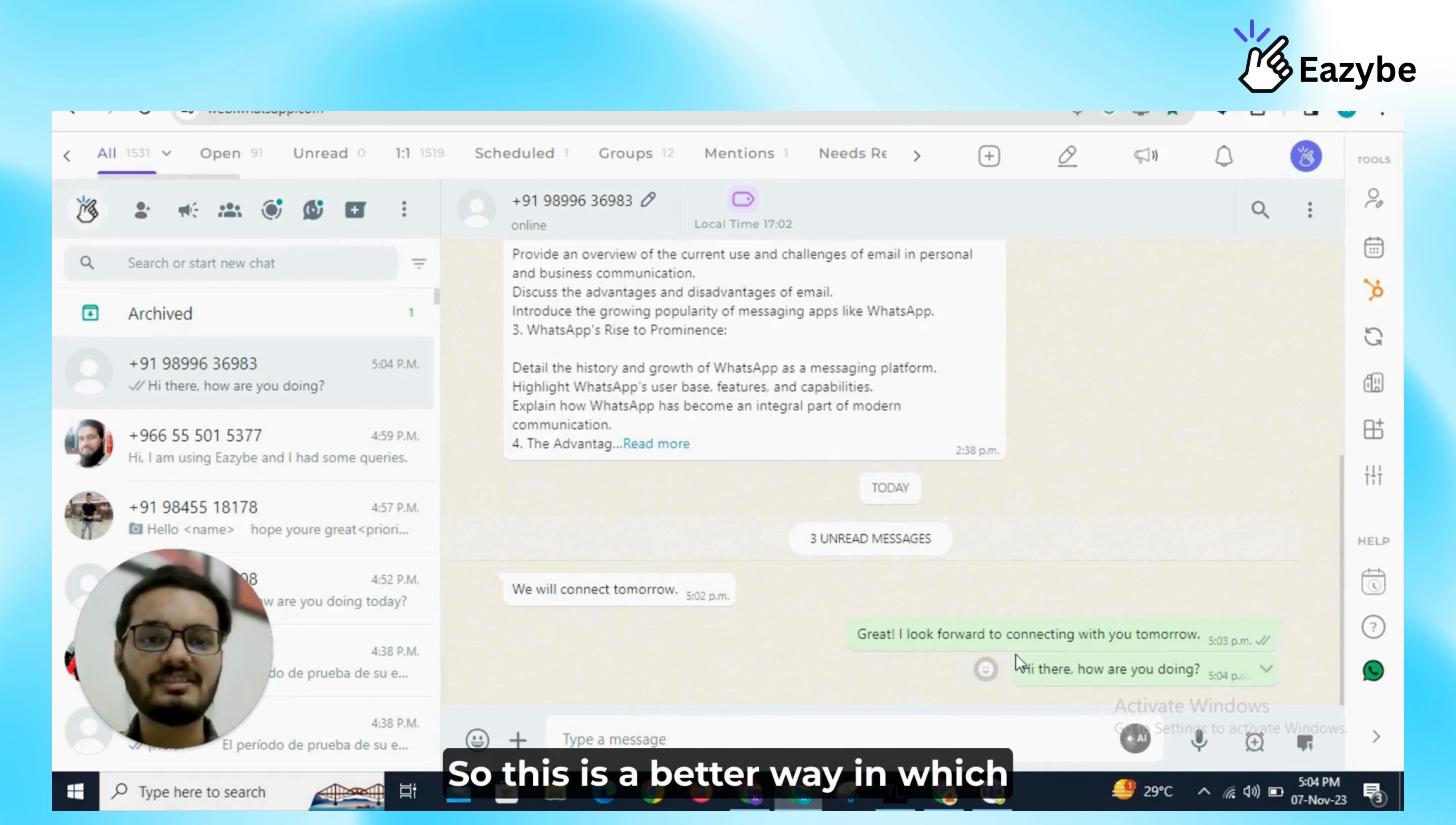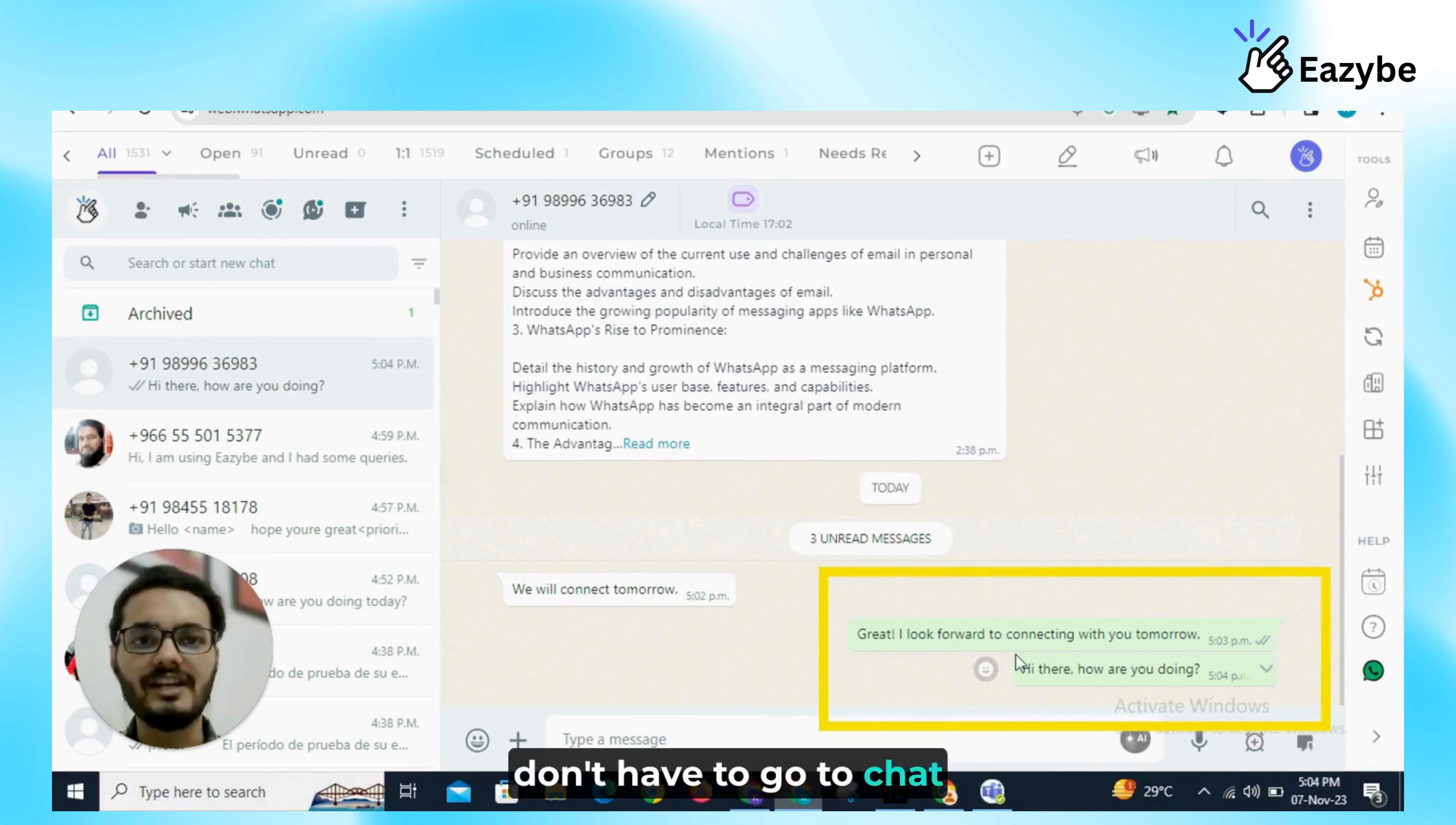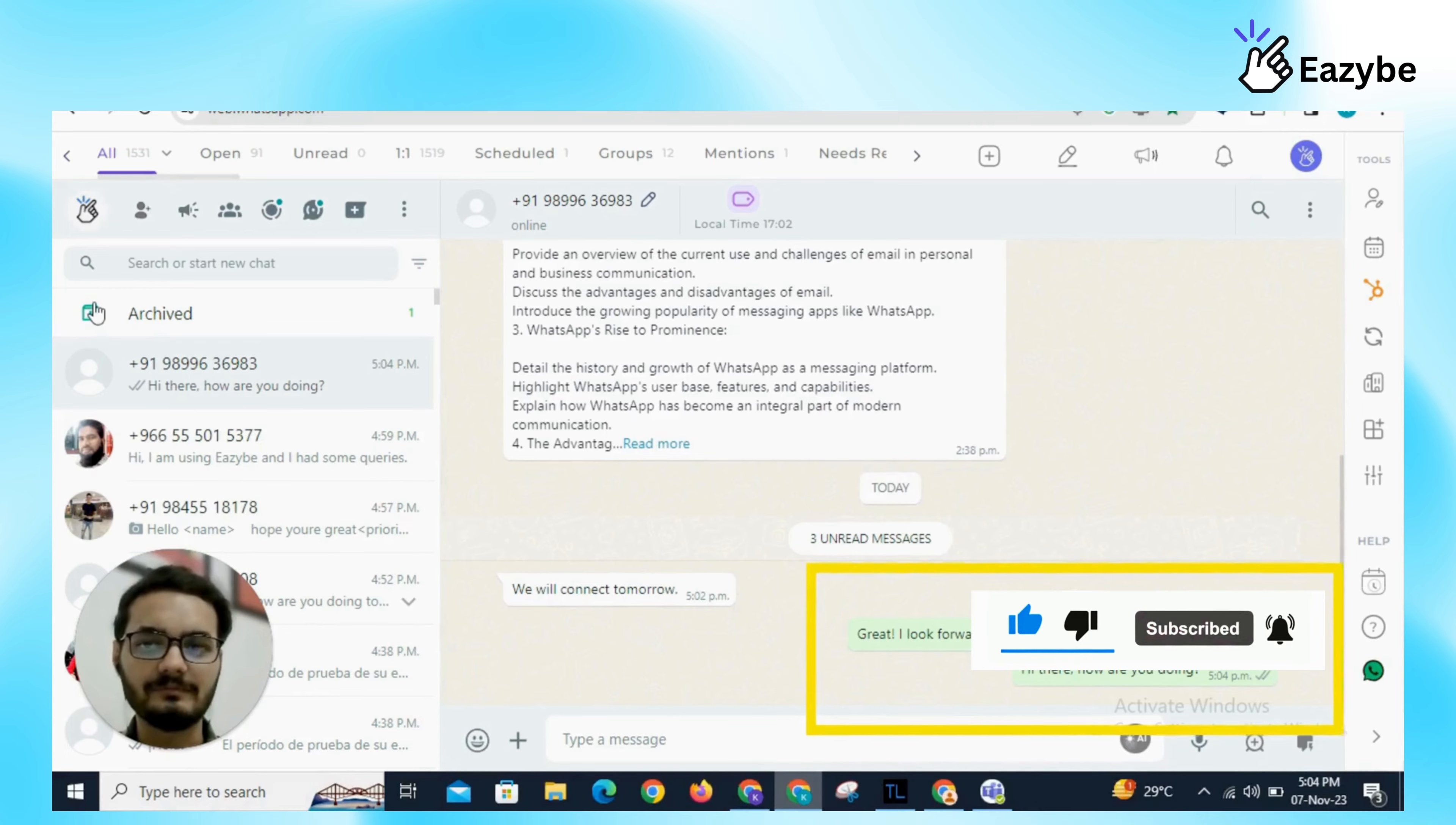So this is a better way in which we can use AI or ChatGPT directly from our WhatsApp. So we don't have to go to ChatGPT website and use it. We can use it directly from WhatsApp using EasyBee extension.